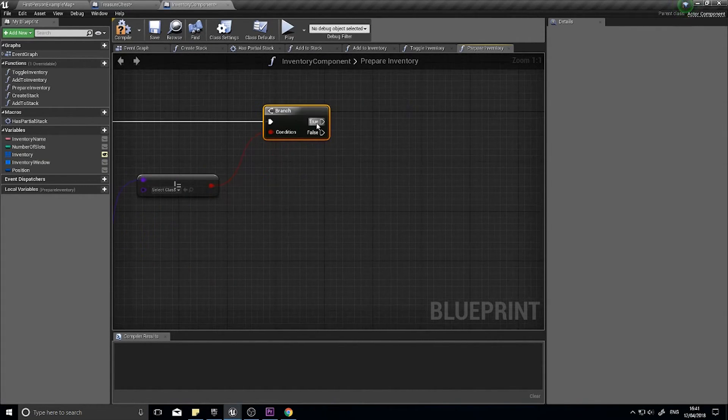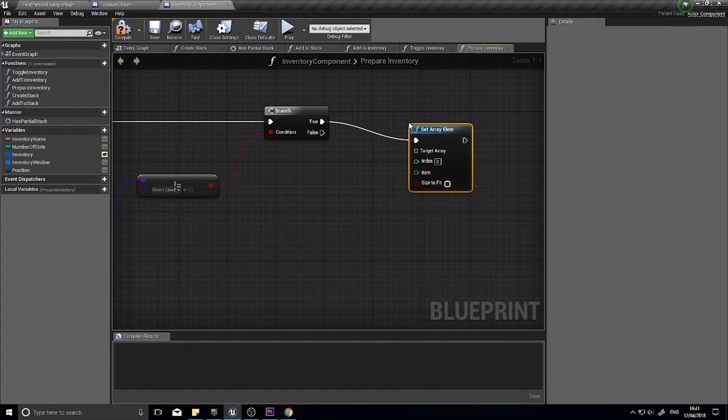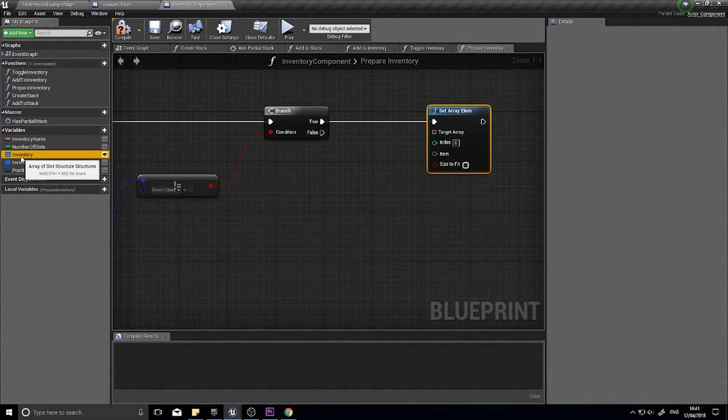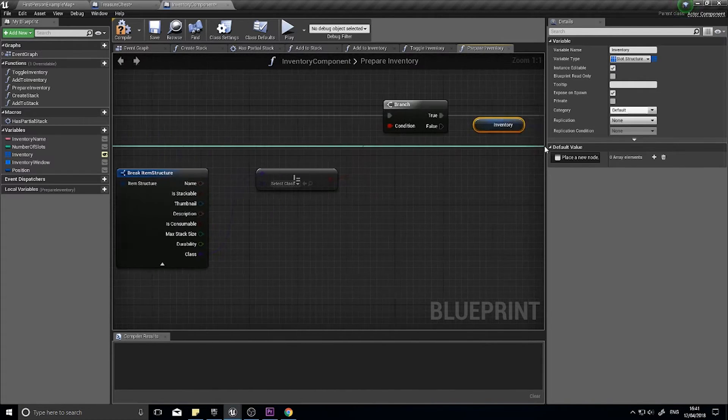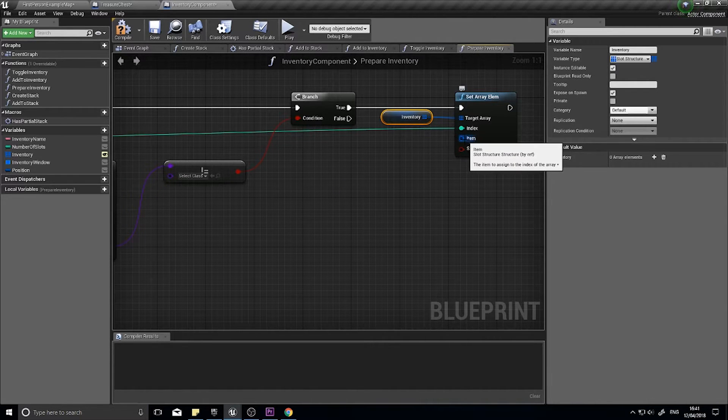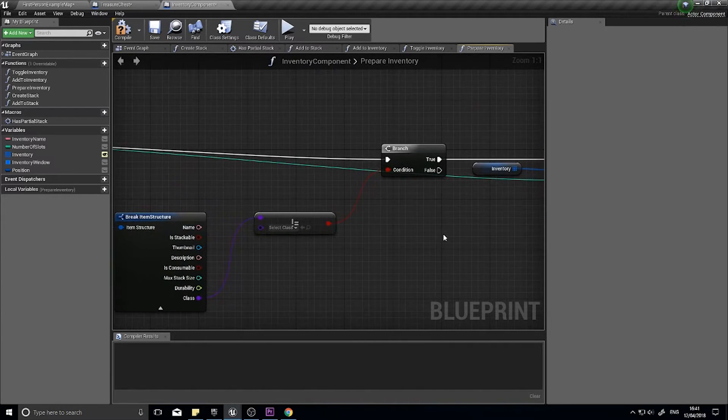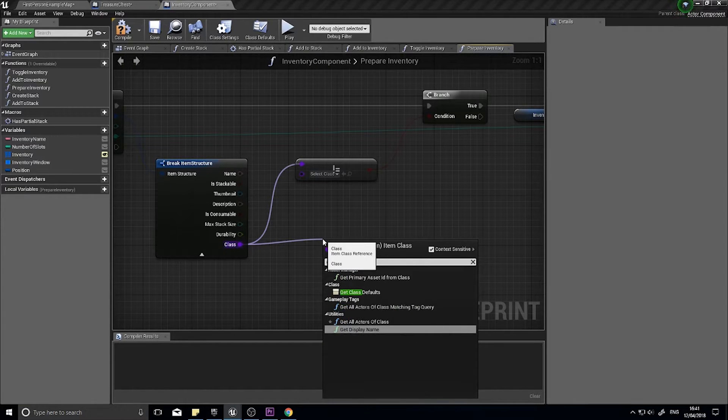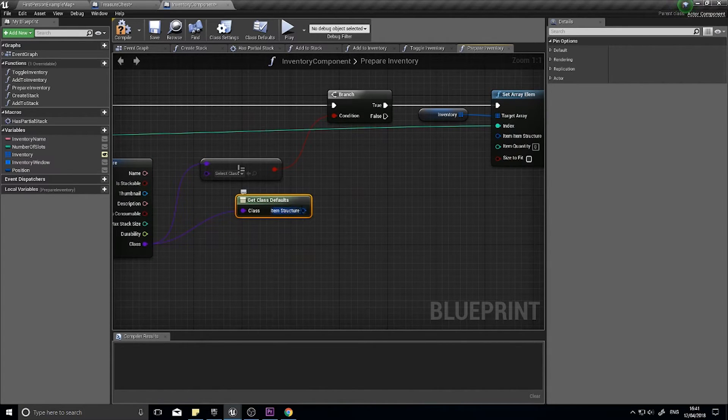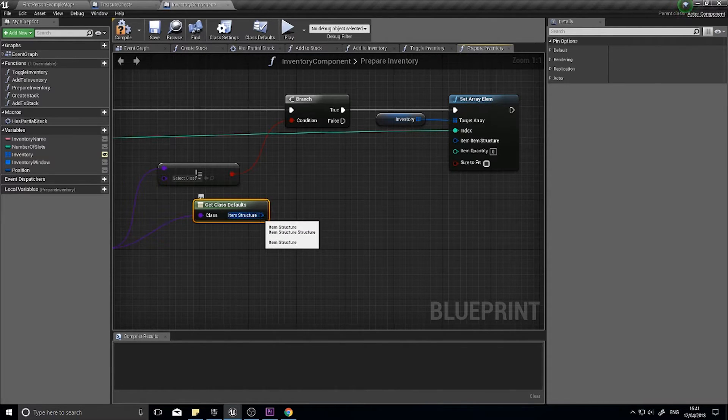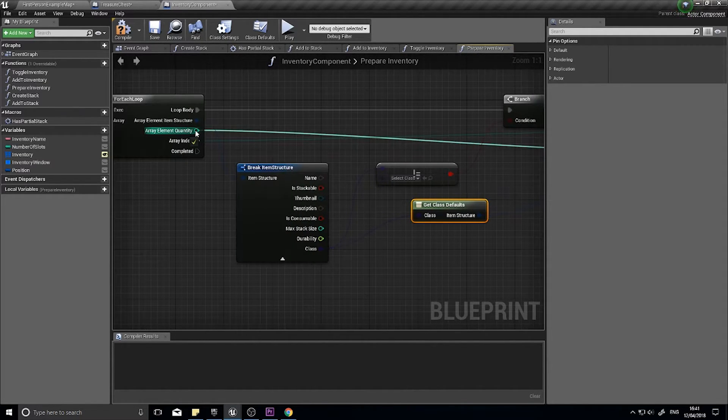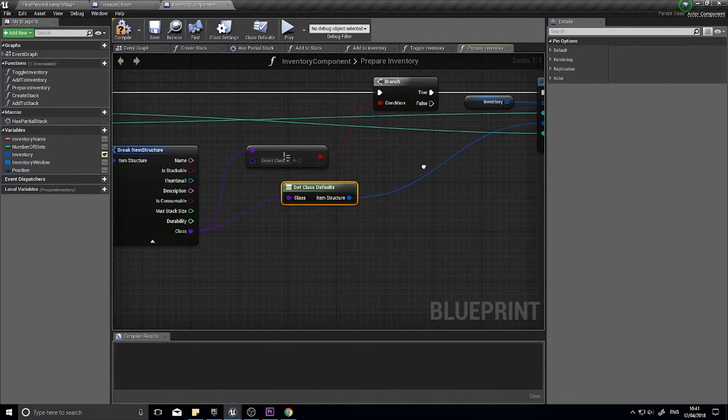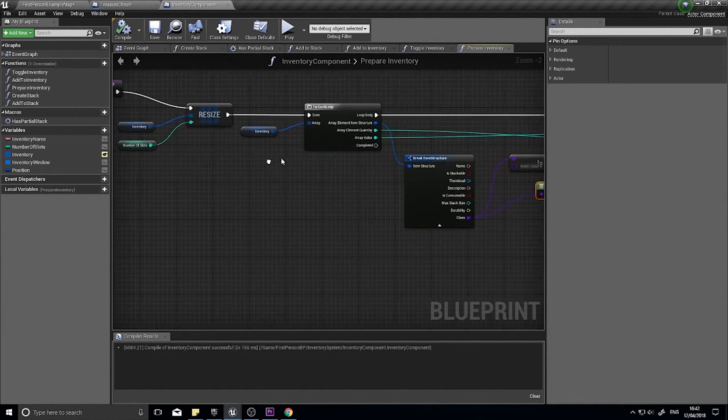If there is a class set we're going to then set array element. The array we want to set will be the inventory, the index is going to be the array index from the for loop, and the item is going to come from different things. The item we're going to split here so we get the quantity and the item structure separate. The class we're going to drag out and type get class defaults. That will spit out the item structure default for that class. That will have all the details and information about each item. We can drag that out and plug that straight into the item there and the quantity comes from here.